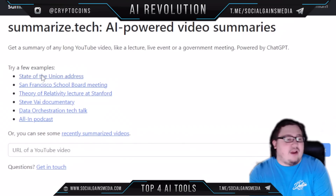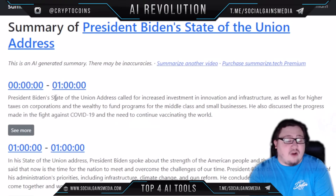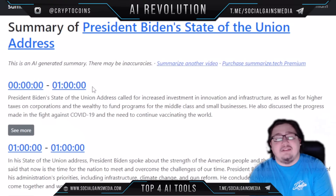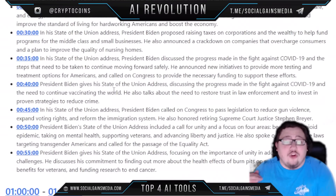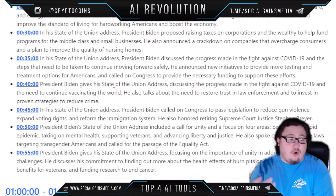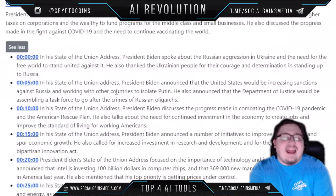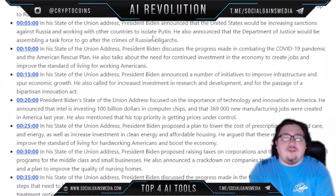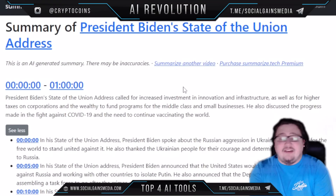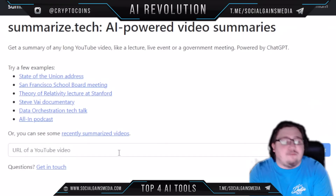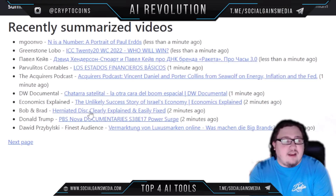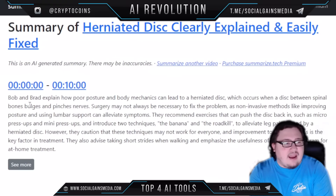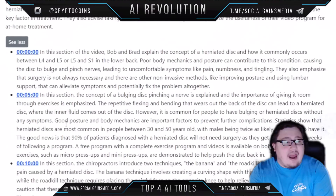For example, let's say you wanted to get a summary of the State of the Union address. As you can see, it summarizes the entire video right here with an AI-generated summary. There may be inaccuracies, but it gives you timestamps and summaries for the entire video, so you don't have to watch the president talk for a whole hour. You can read it in less than 10 minutes and understand the general gist of what's going on. You can also check out recently summarized videos and look at the full breakdown.